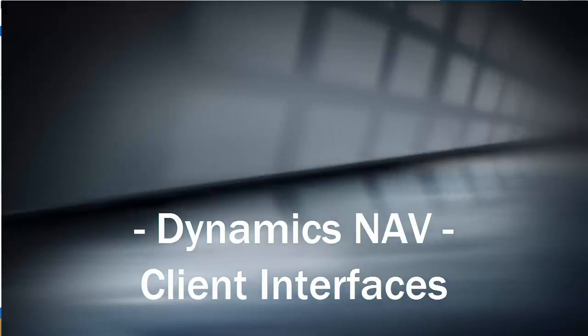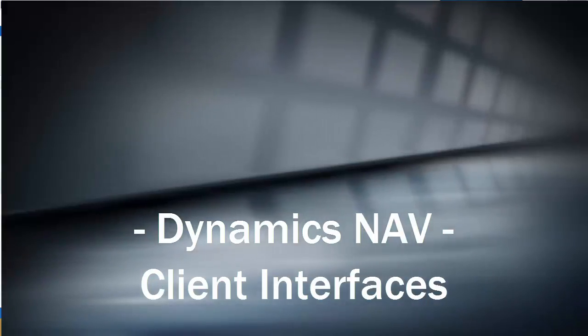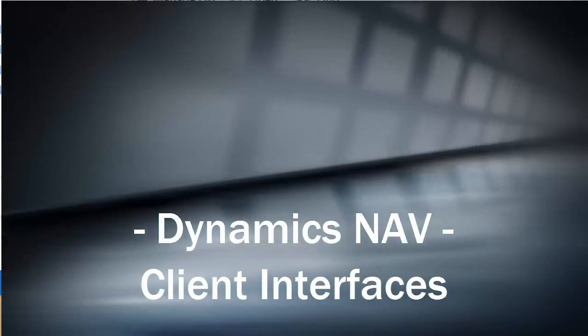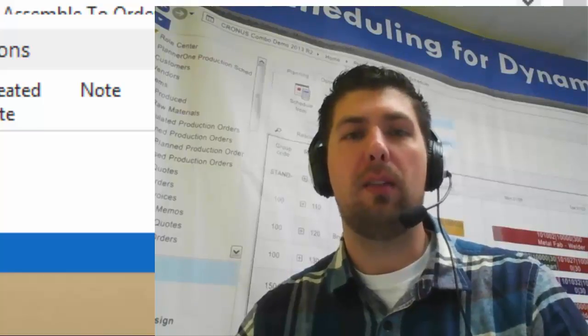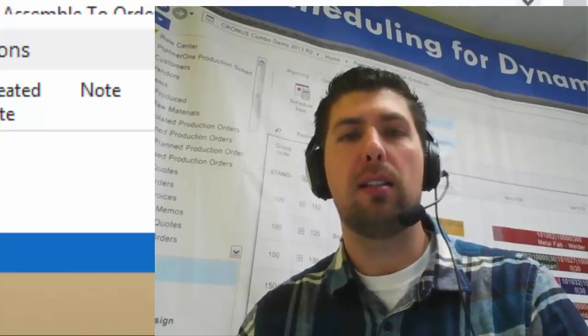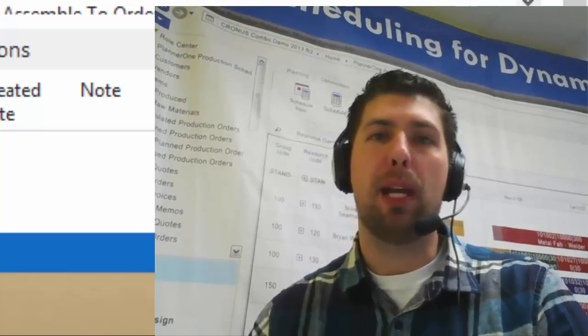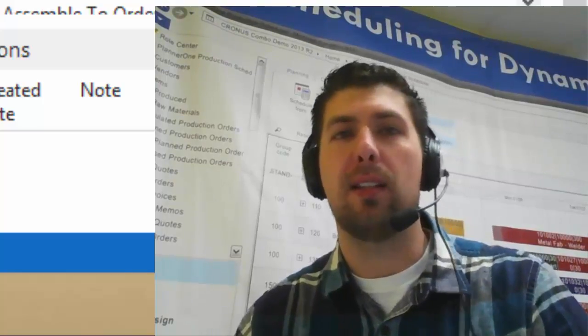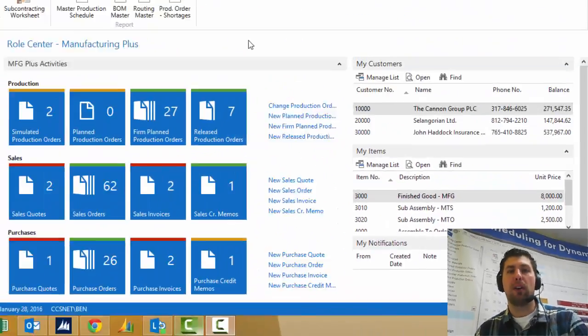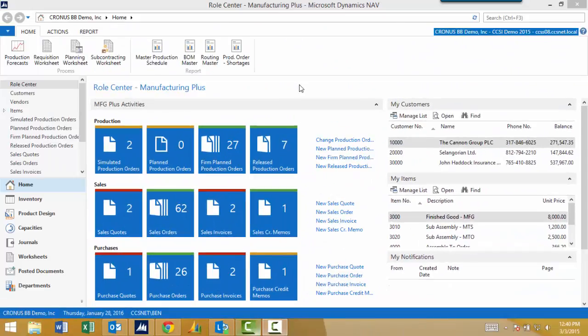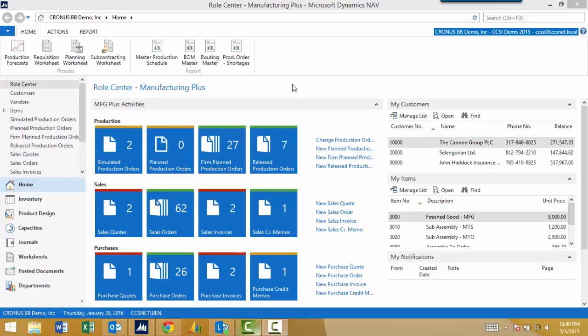Hello and welcome. Today we're going to explore some of the Microsoft Dynamics NAV clients. My name is Ben Baxter with Accent Software. This is part of our informational series on the Dynamics NAV client and what it can offer for your company.